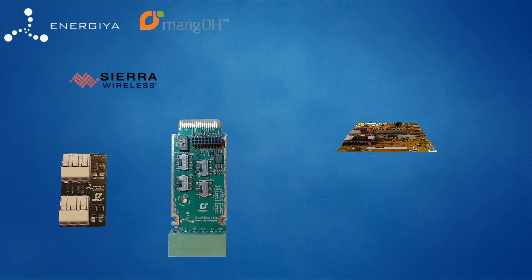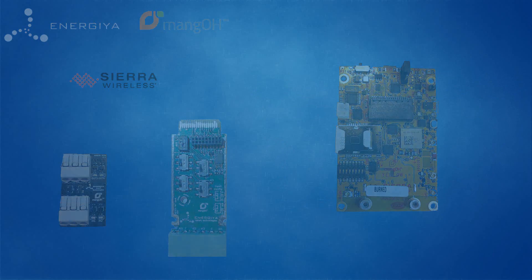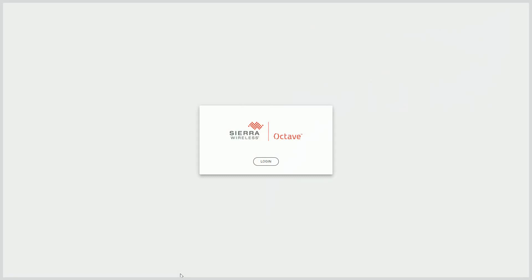I unpacked Mango Yellow. It is a really good looking compact unit. But I wanted to see it in action, so I opened a browser and started the new Sierra Wireless Octave platform.